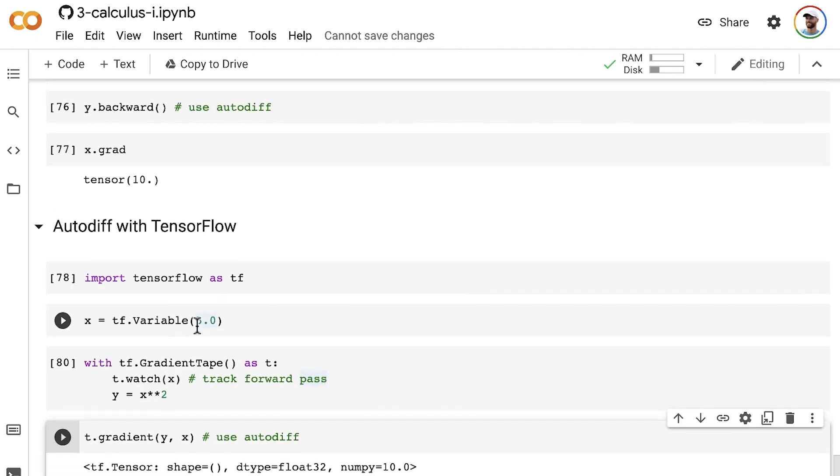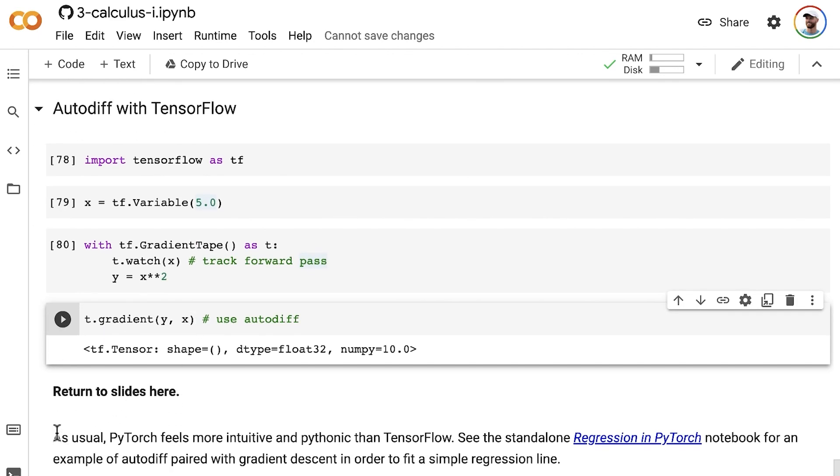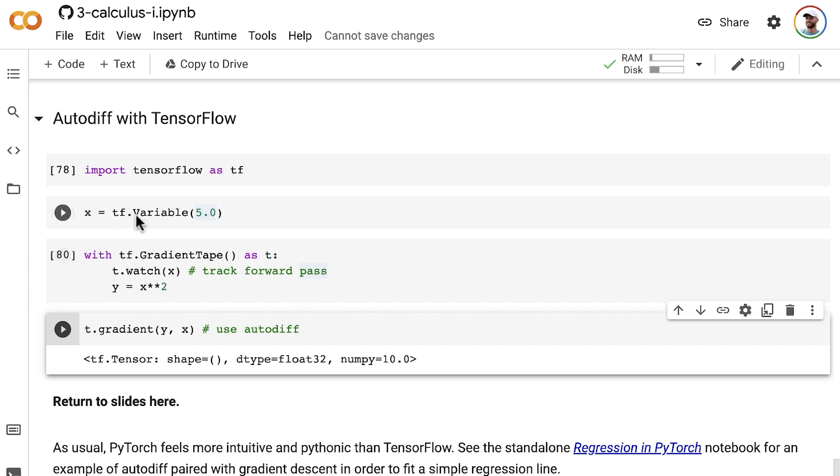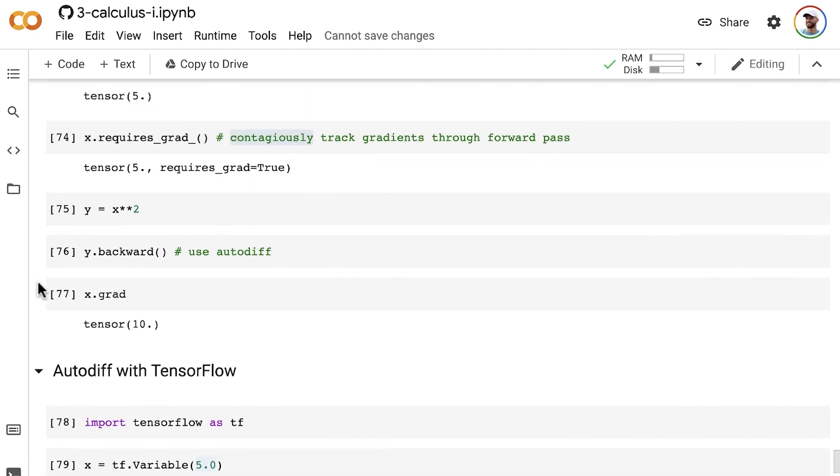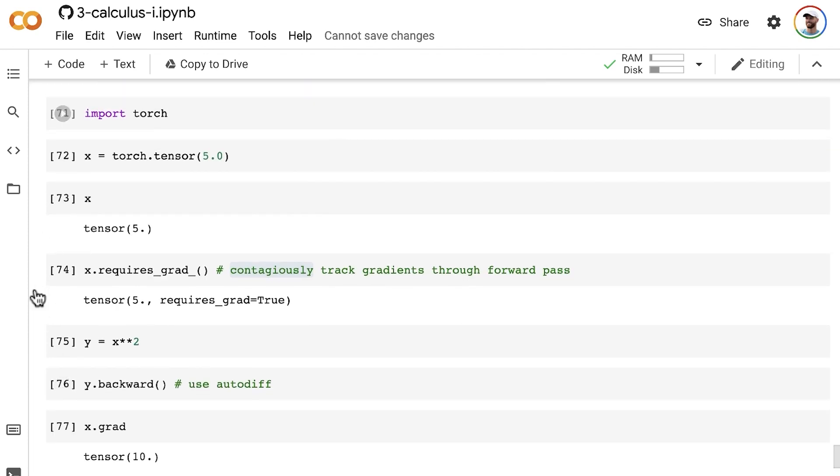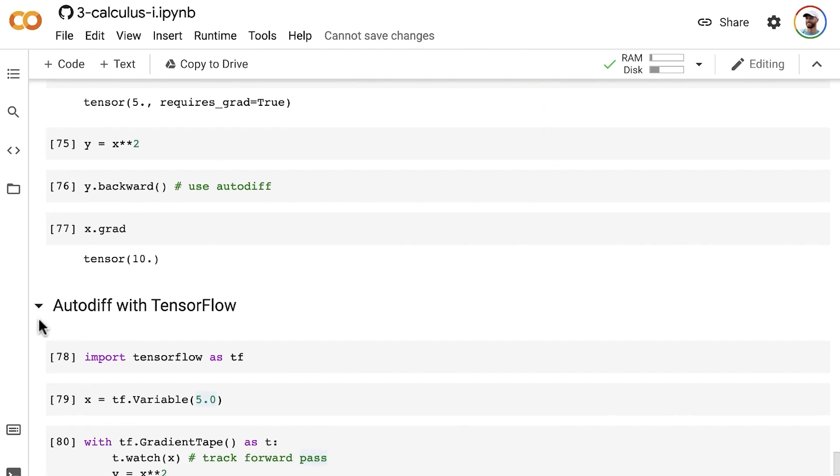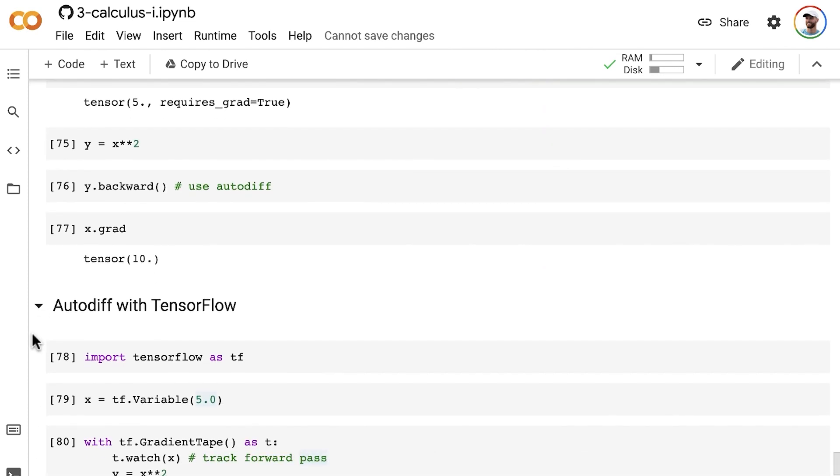As usual, PyTorch feels much more intuitive and Pythonic than TensorFlow to me. This is kind of a bizarre way of using Python—it doesn't feel very intuitive or as fun as doing it in PyTorch.